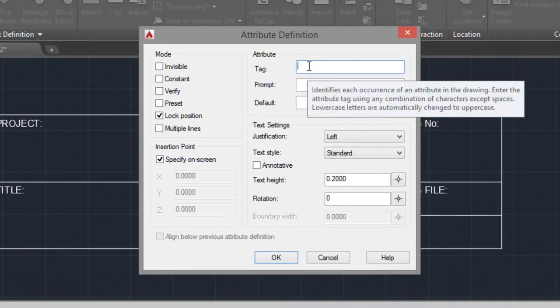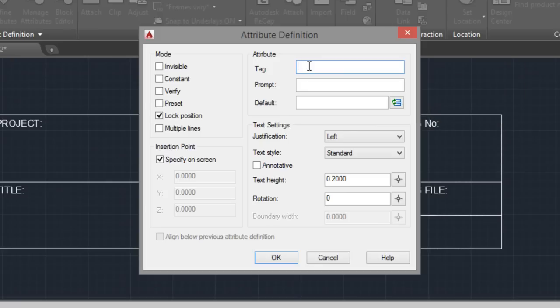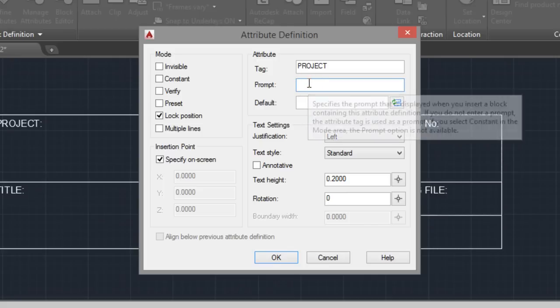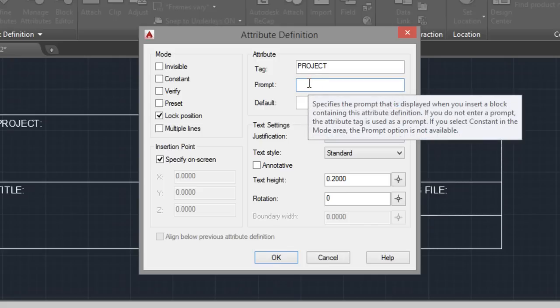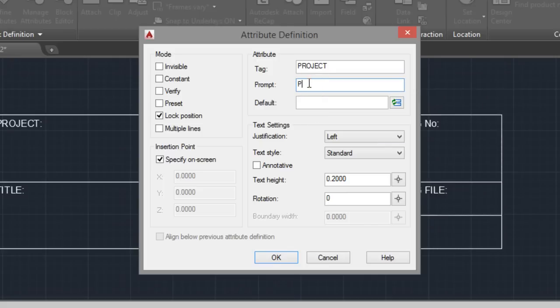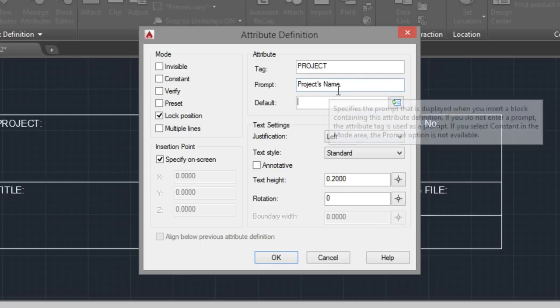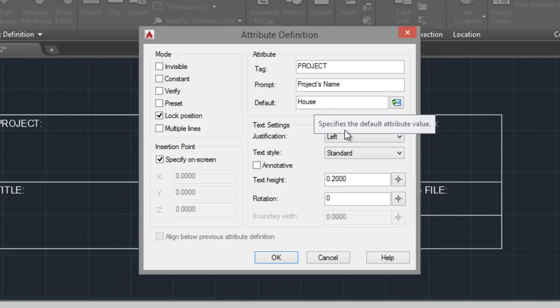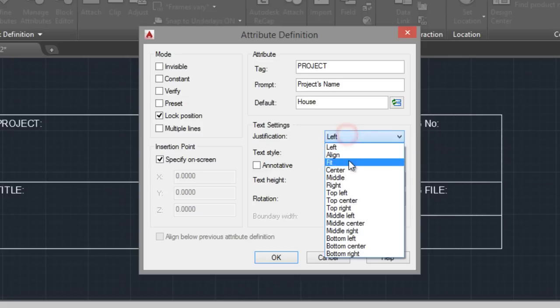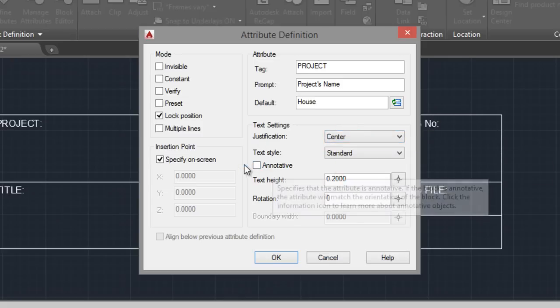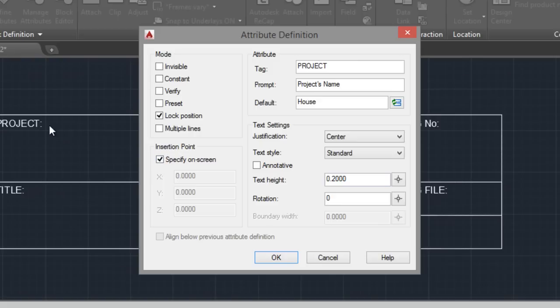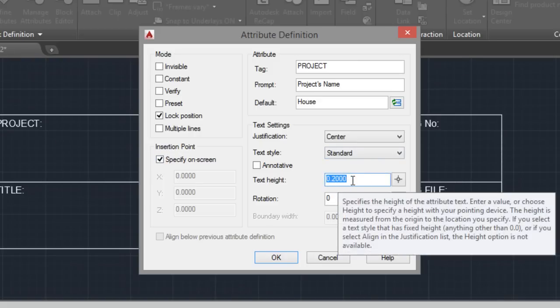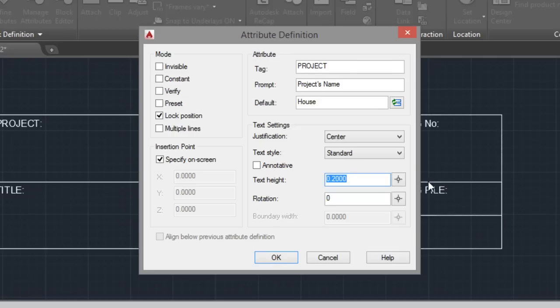Type project like a tag. Prompt: Default. For example, what is the name of the project? Project name. Default, for example, house. You can just leave it blank. Justification center. And I think it could be, for example, 1.2.